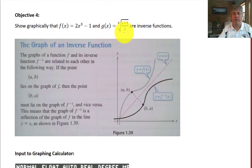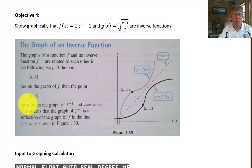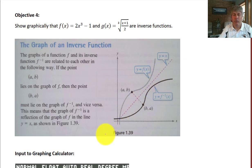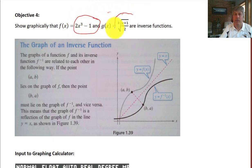Finally, we want to show graphically that those same two functions are inverses of each other. The graphs of f and its inverse are related in the following way: if the point (a, b) lies on the graph of f, then the point (b, a) must lie on the graph of the inverse — we flip our x's and y's. So y = x is the line of reflection. To check this graphically, we need to graph three functions: 2x³ − 1, the cube root of (x+1)/2, and y = x.